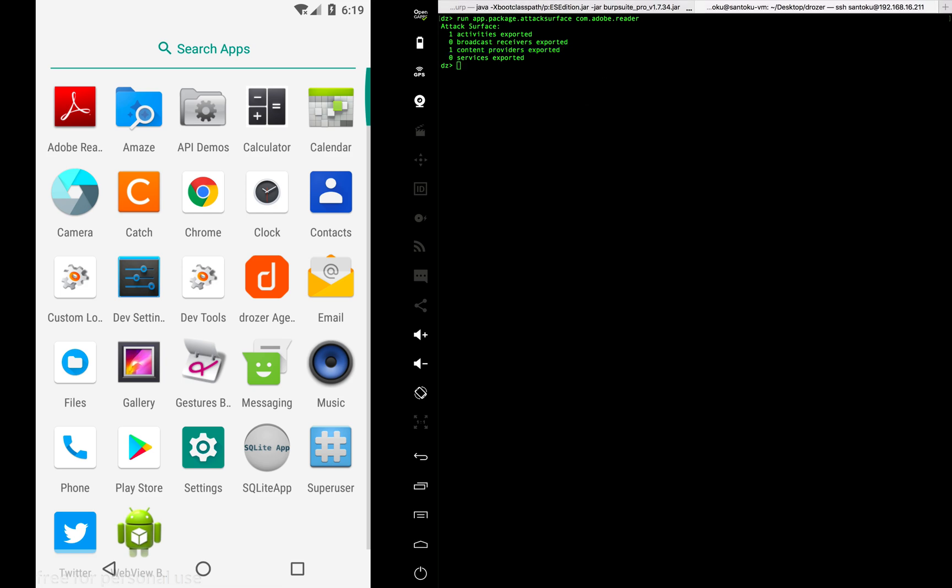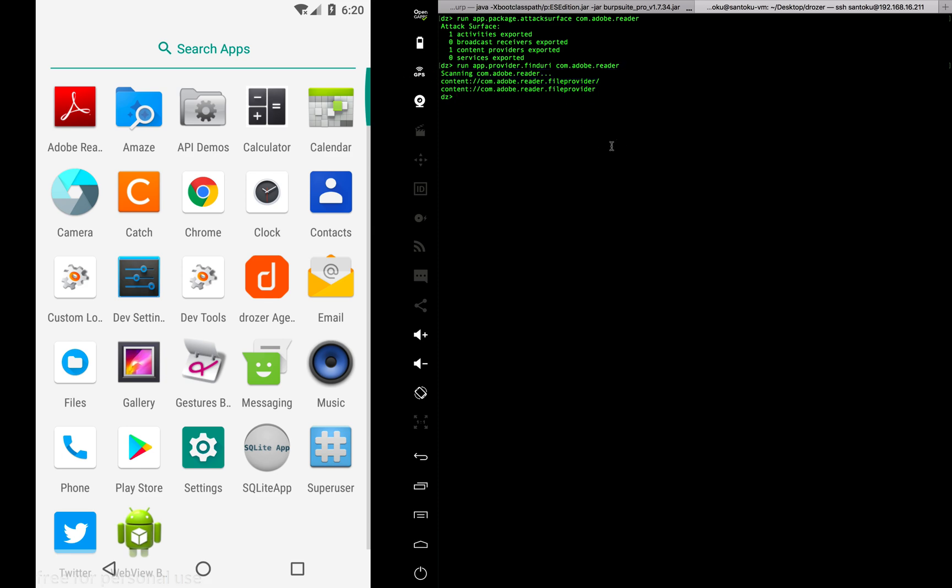Now let's find the list of content providers and see how we can exploit it. Yes, we have the content providers. Let's take the first one here and try to exploit this.